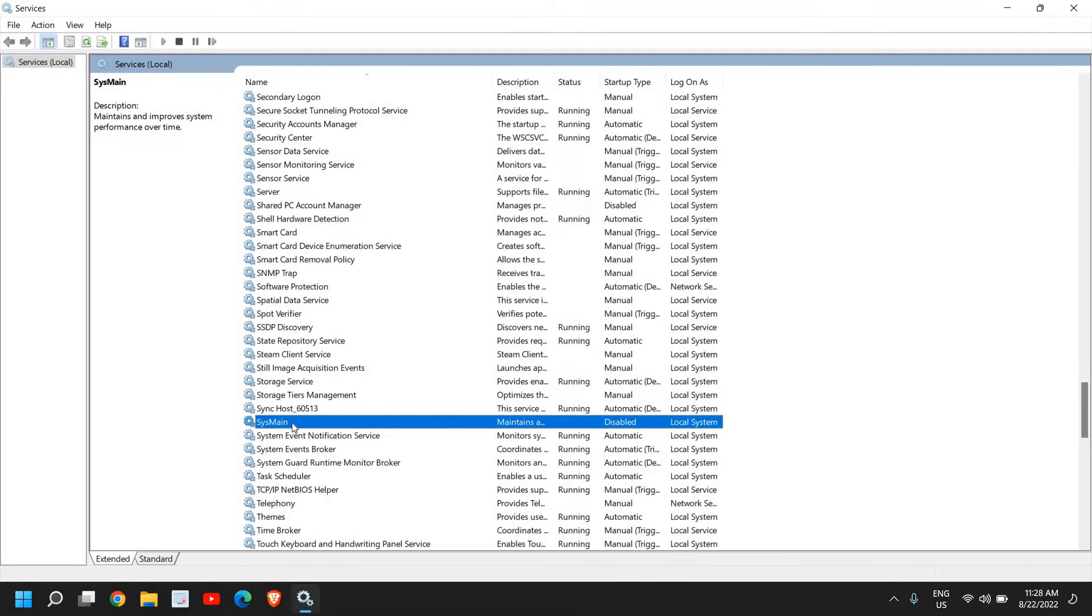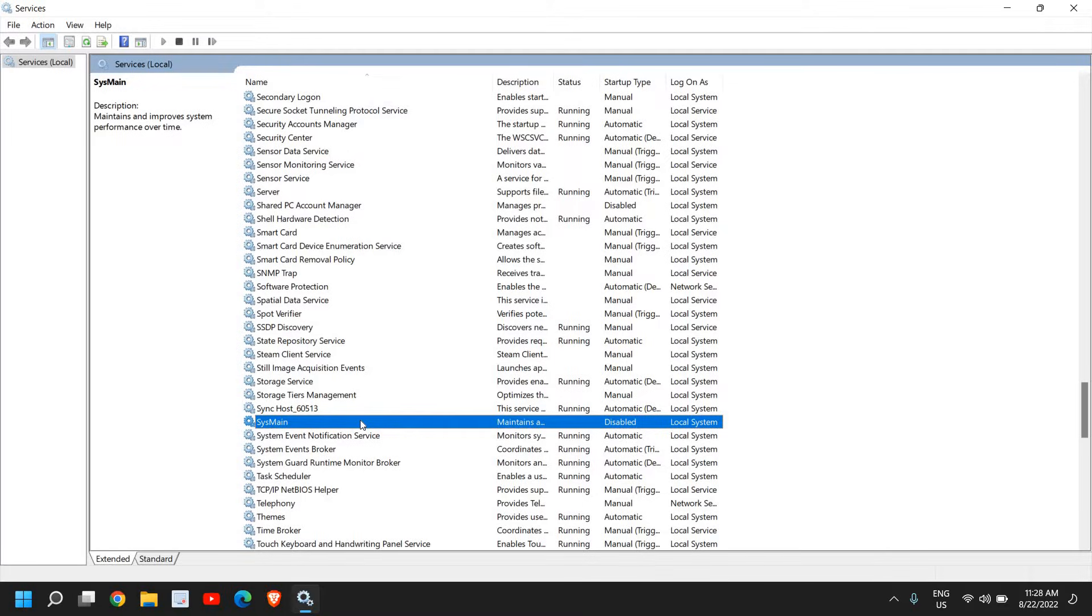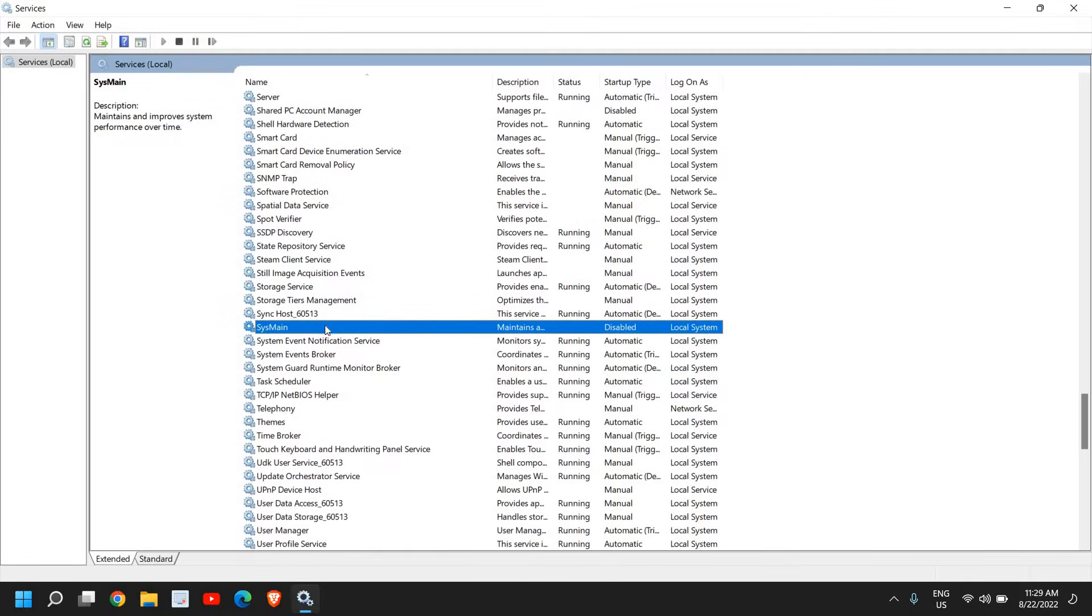What this service does is, for example, if I'm using Skype every time, whenever I restart my computer it keeps a dedicated space for that particular application. You can disable it - it will not affect anything or create any issues. Just right-click and go to Properties.